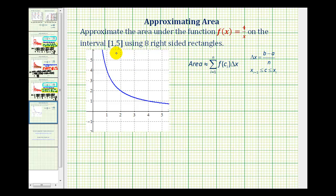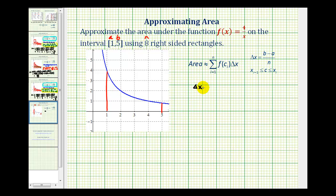So again, we'll start by marking off the interval from one to five, and now we want to divide this into eight equal parts. We can use the formula to determine the width of each interval, labeled delta x, where a equals one, b equals five, and n equals eight. Delta x would be equal to five minus one divided by eight, which would be four-eighths, or one-half. So the width of each interval would be one-half of a unit.